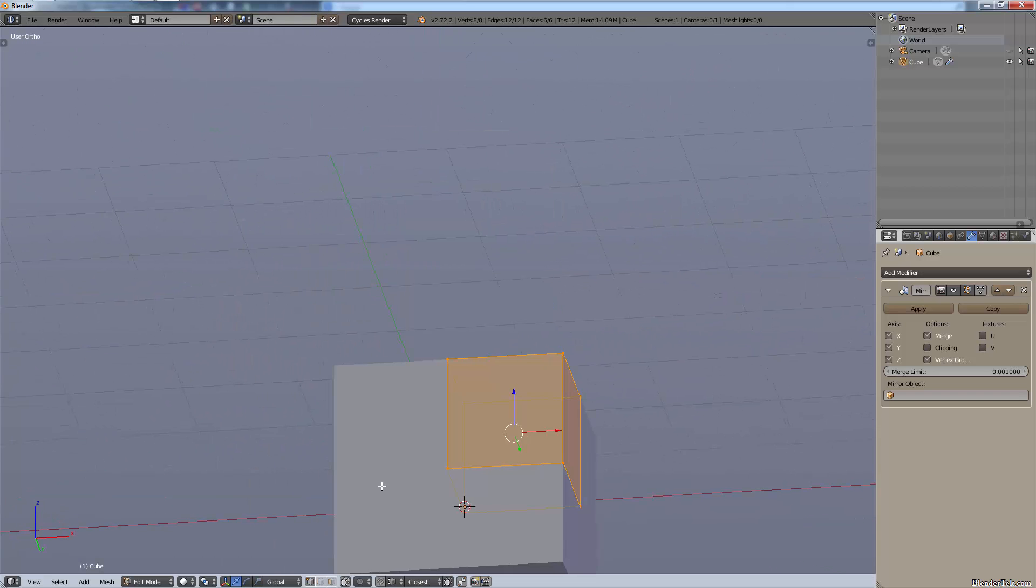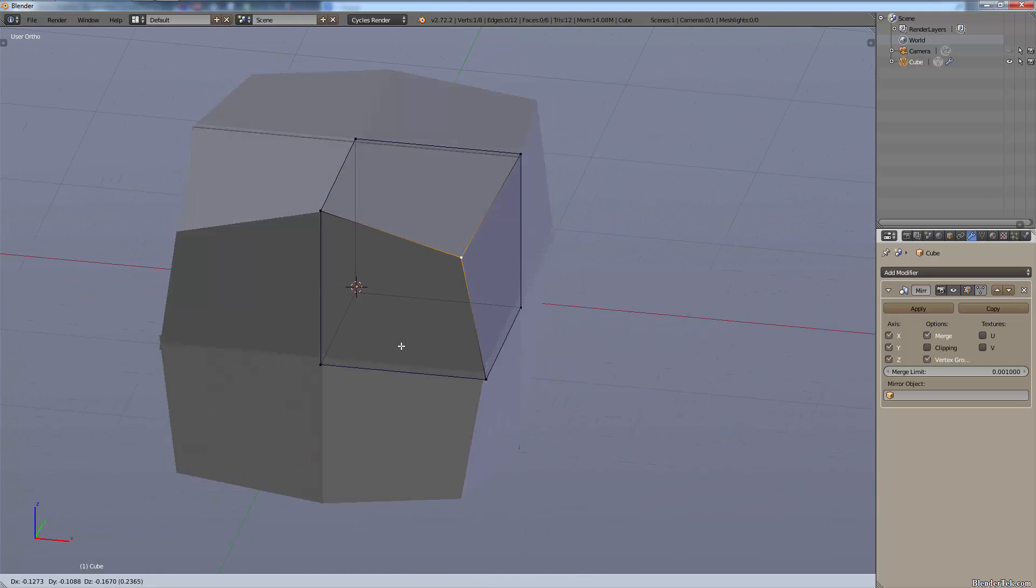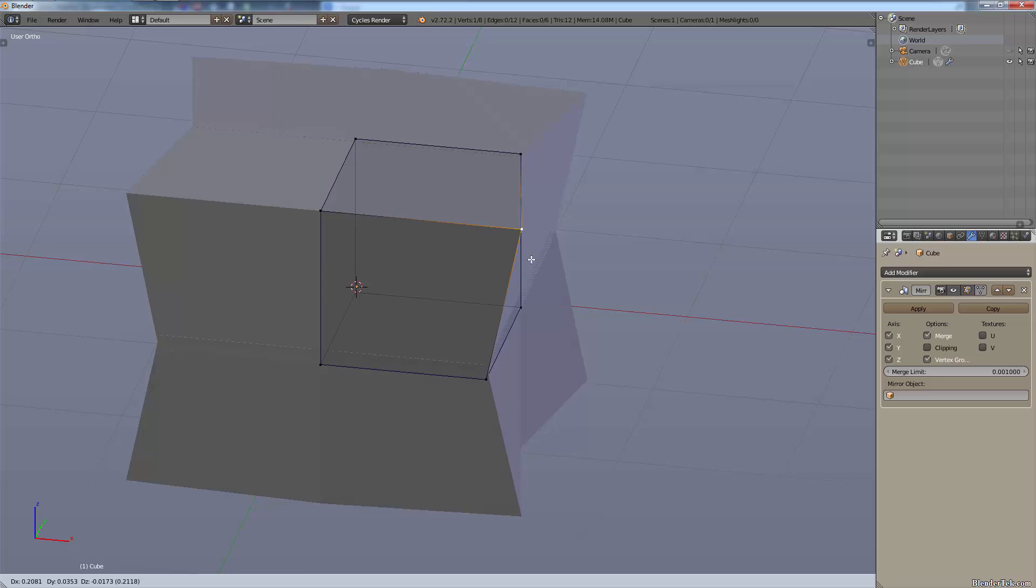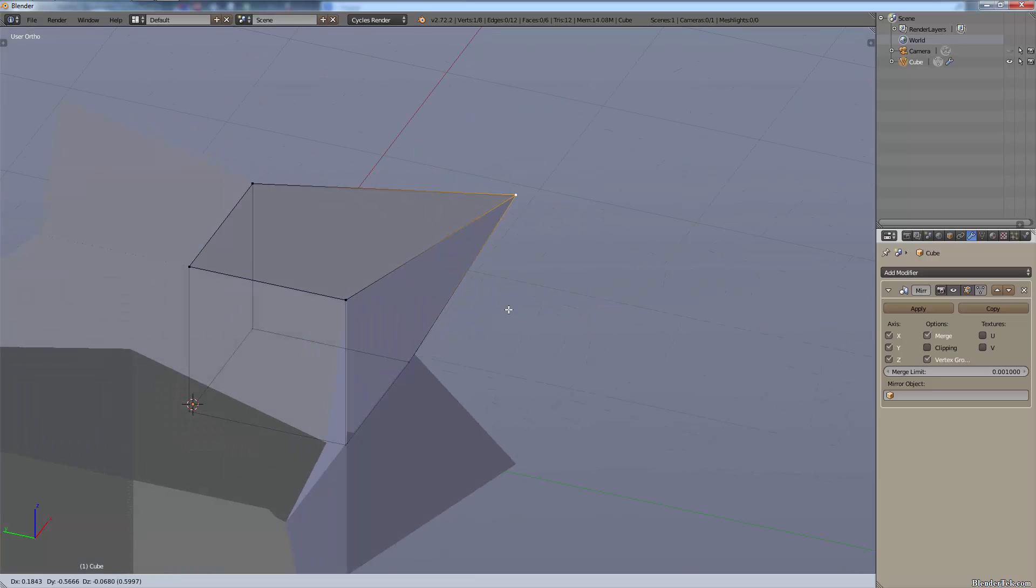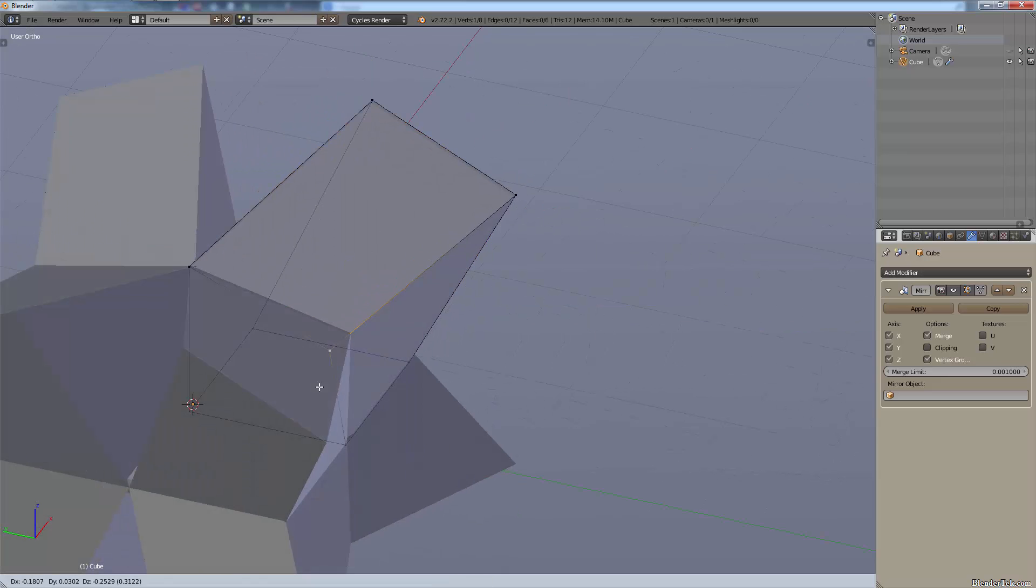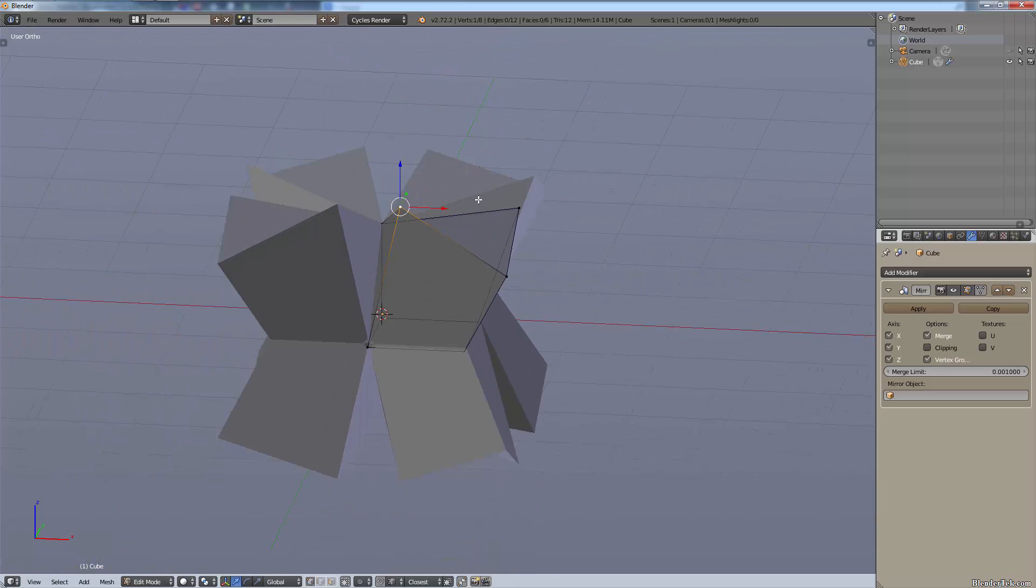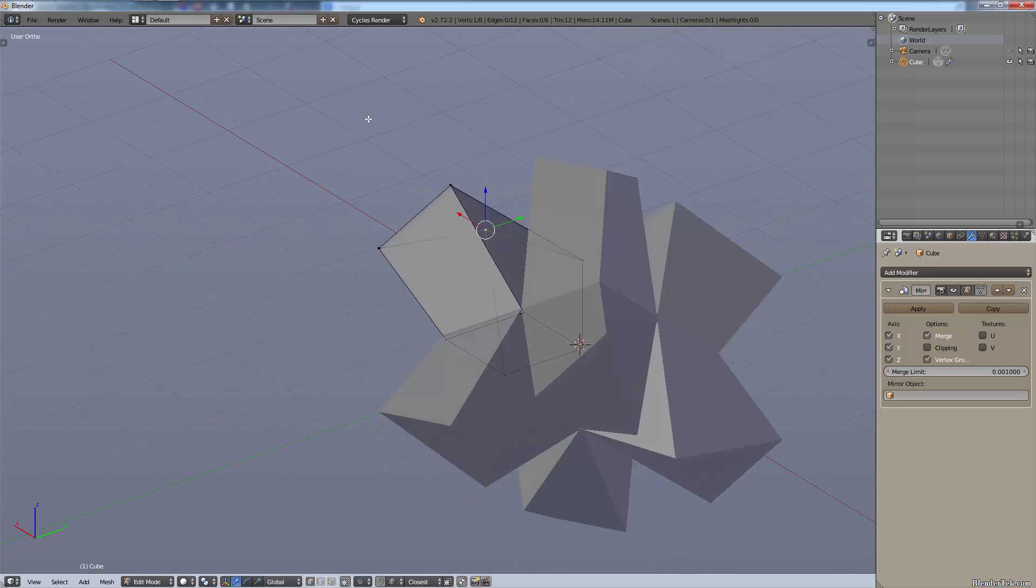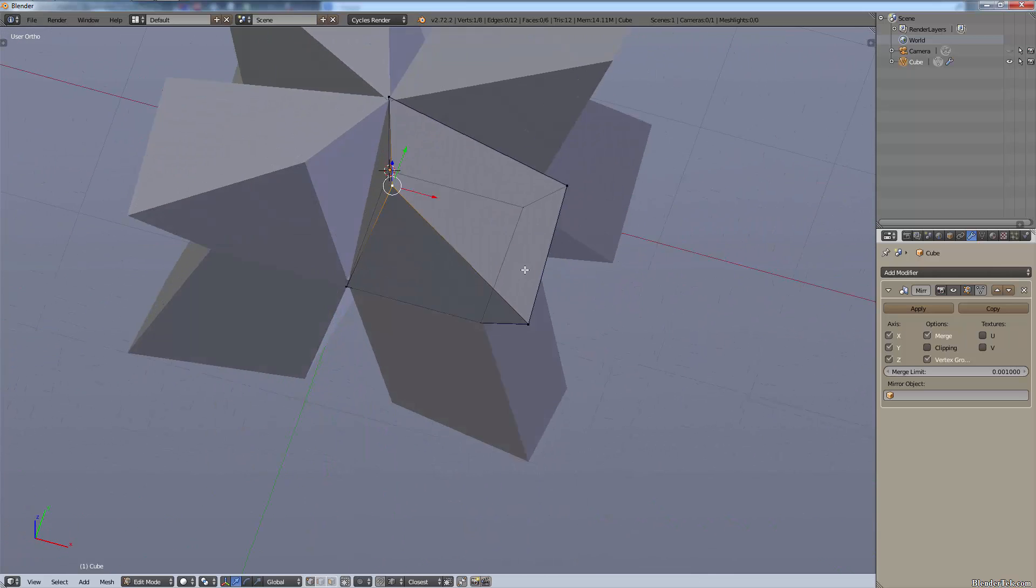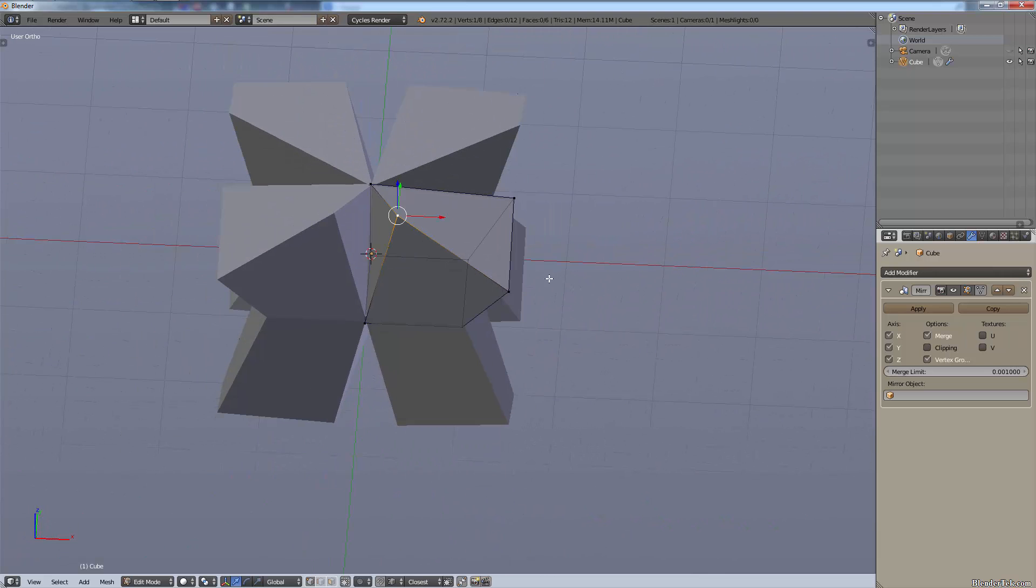This can be used in many different ways to create objects in so many different situations by using the mirror modifier. As you can see we have this really interesting kind of flower shaped object just by simply using this basic cube.